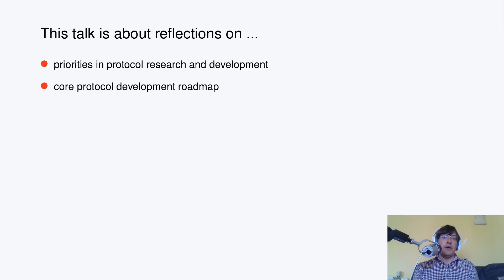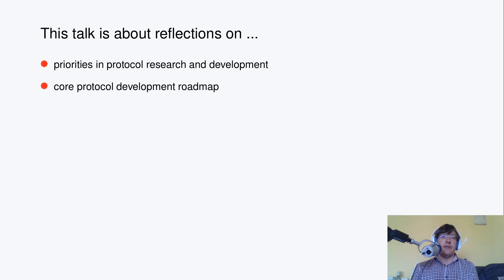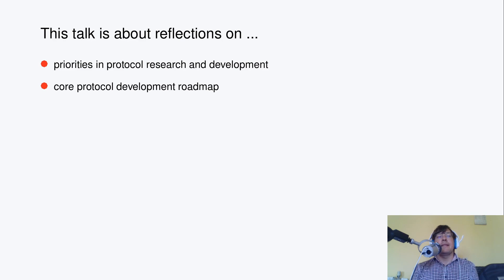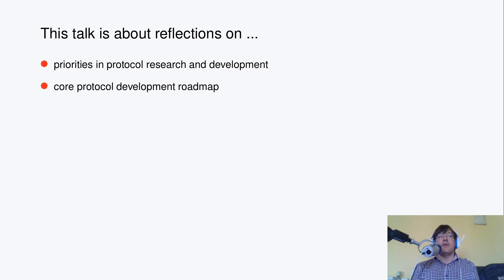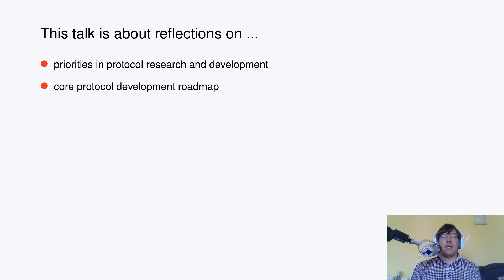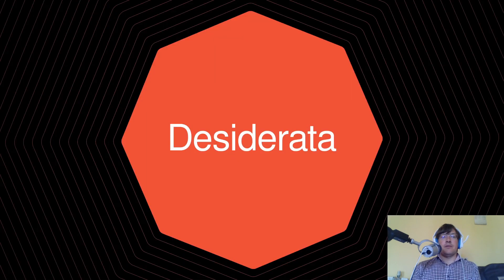This talk is about reflections of mine on priorities in protocol research and development, as well as the core protocol development roadmap based on those priorities I would like to share.